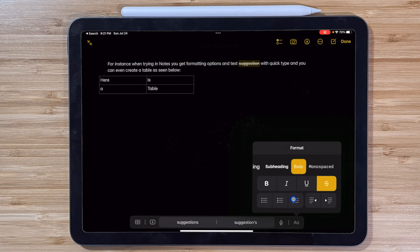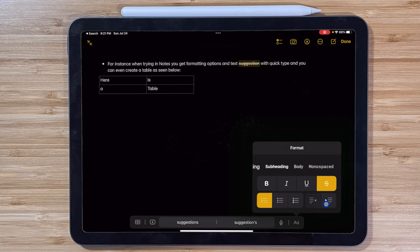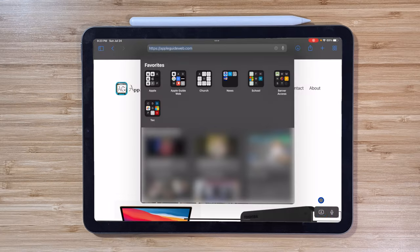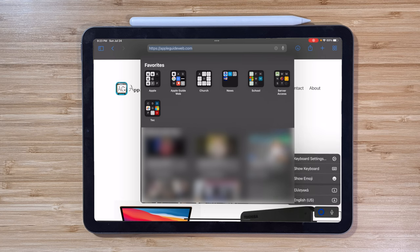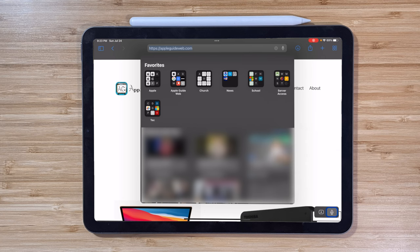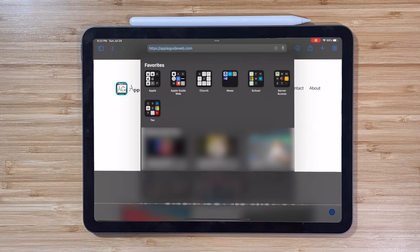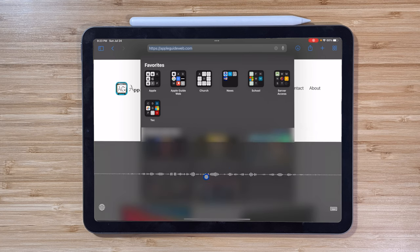What appears on this menu changes based on where you're typing. For instance, if you're in a text editor like Notes, you may get quick type and text formatting options. In other apps, you may only get dictation and quick access to the keyboard settings.